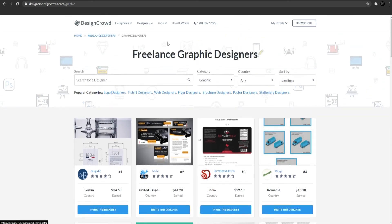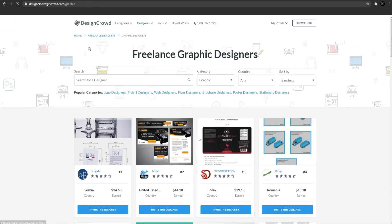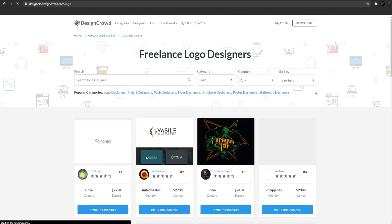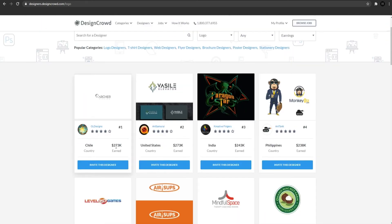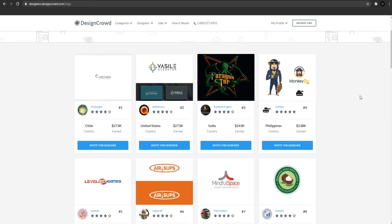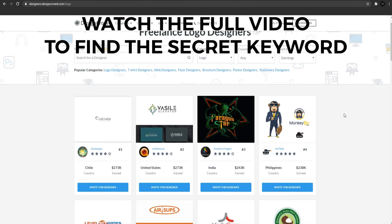If we select the logo designers, here we can make more money, like $270,000. If you are from Chile, United States, India, Philippines, it doesn't matter where you live. As you can see, you can make a passive income worldwide. There are a lot of money that you can make on Design Crowd that you can make too in less than 10 minutes.